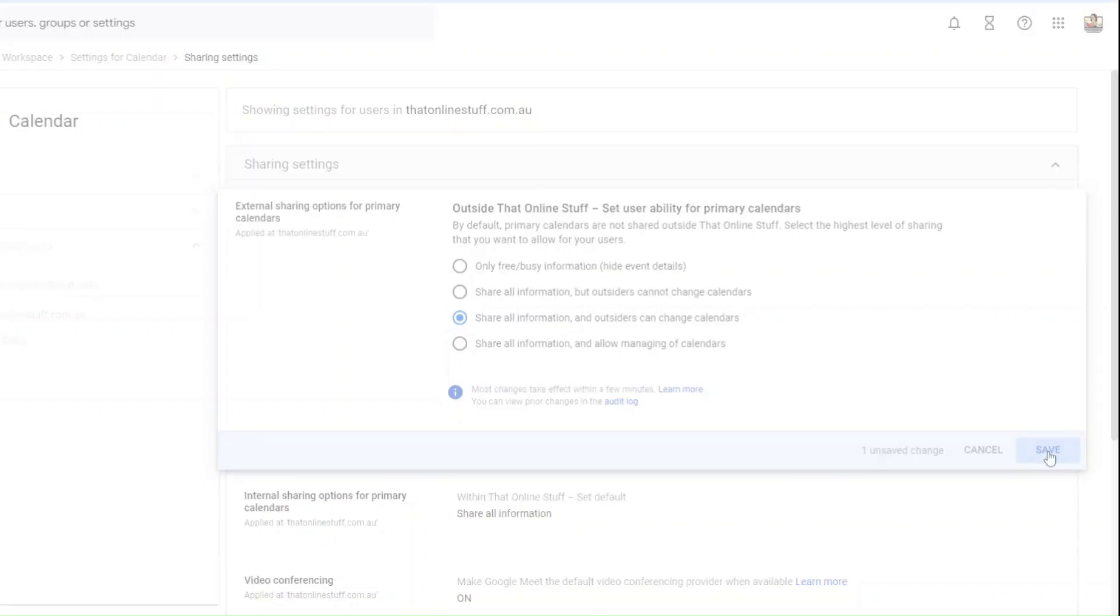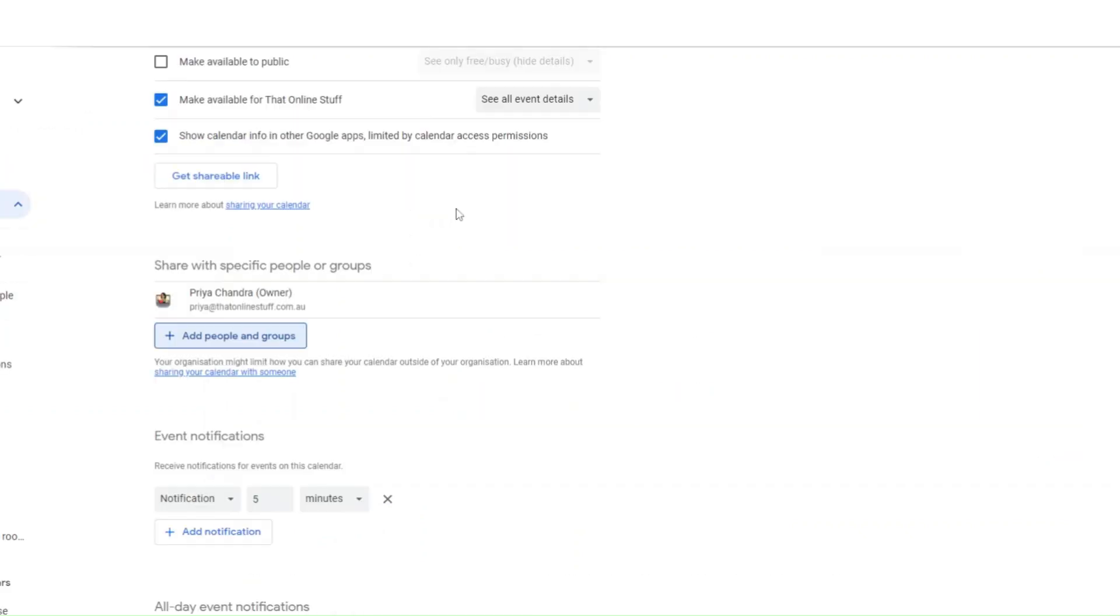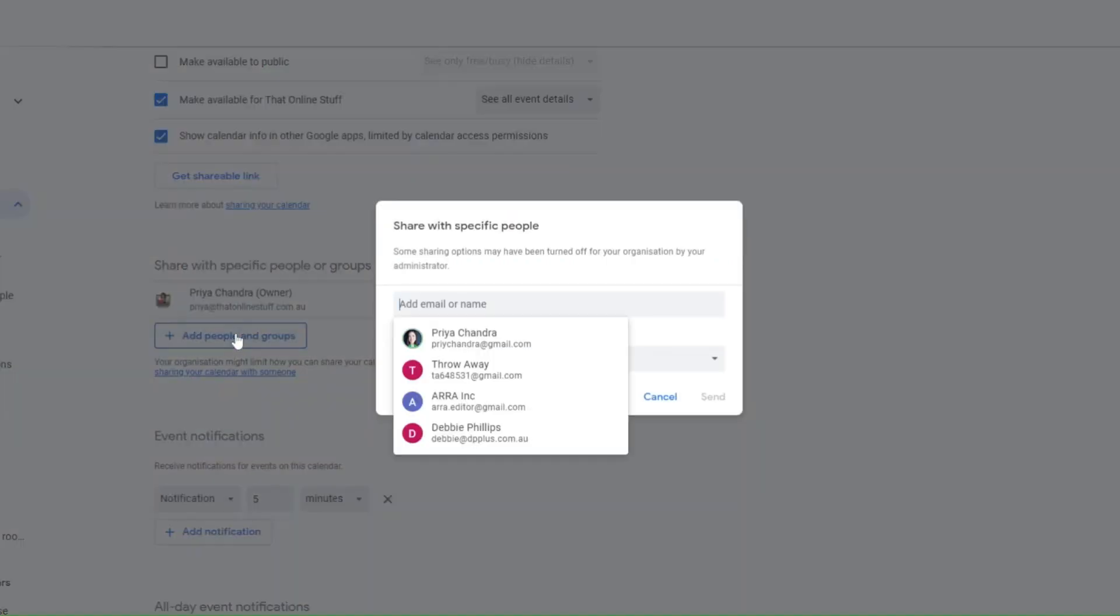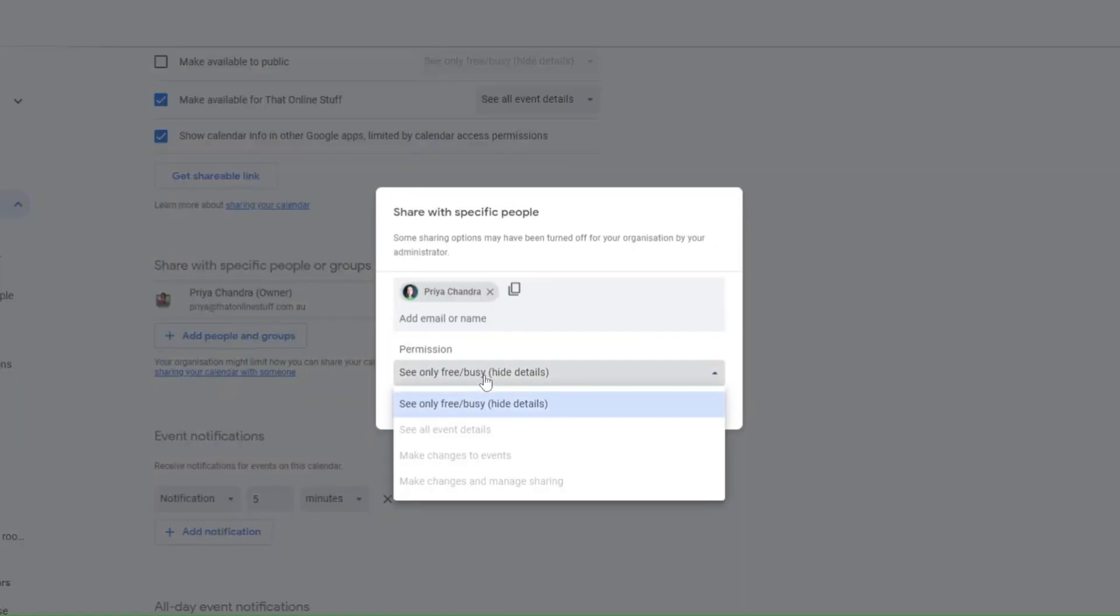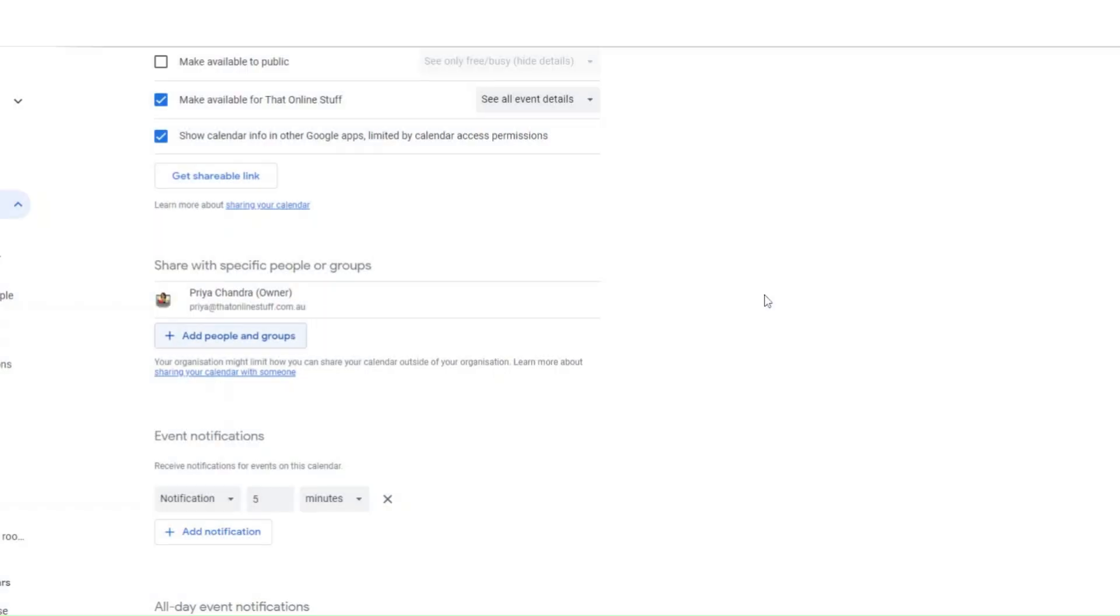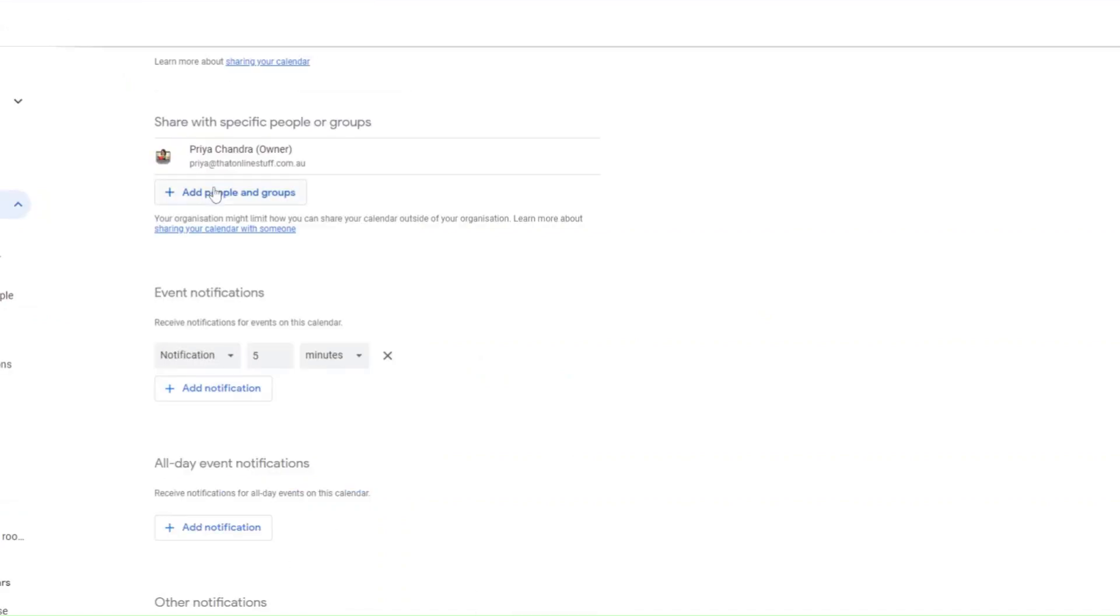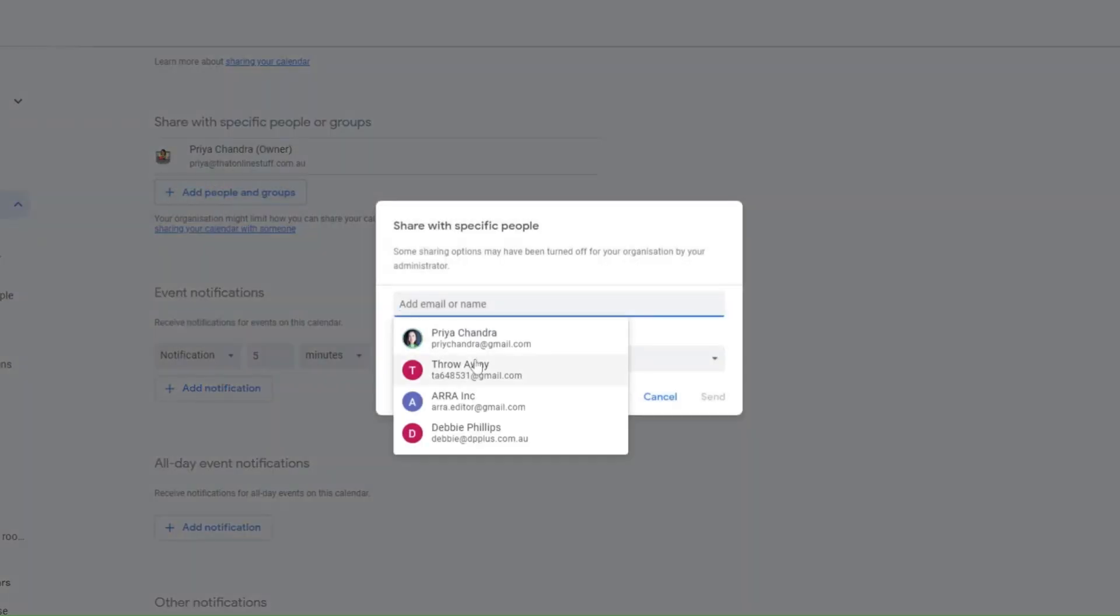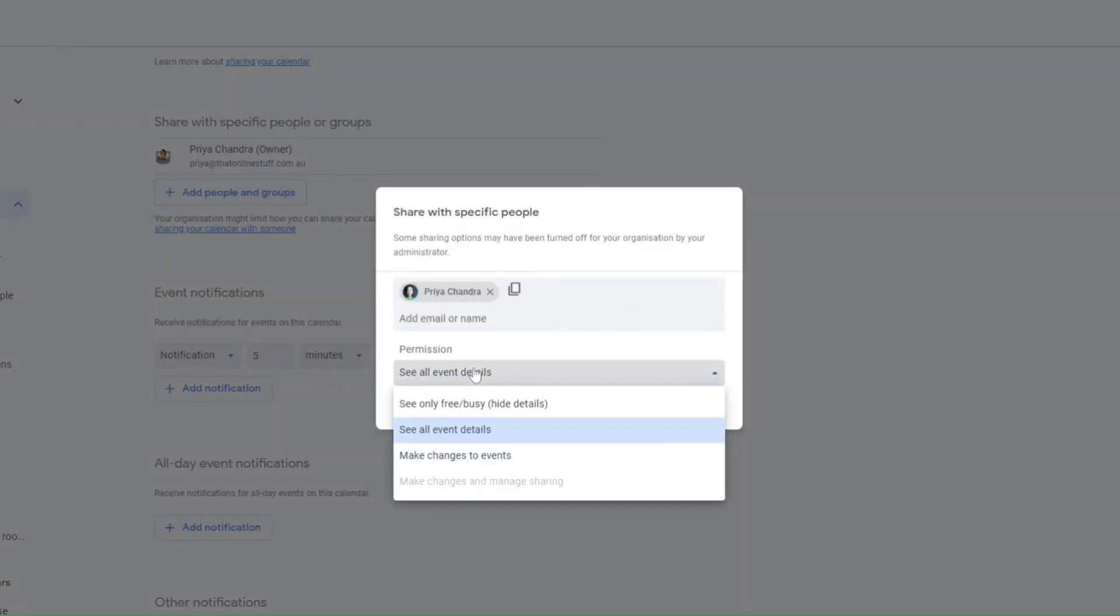Click save and now go back to your calendar and try sharing it again. If the details haven't taken effect, try refreshing your calendar page in order to see the changes, and there you go.